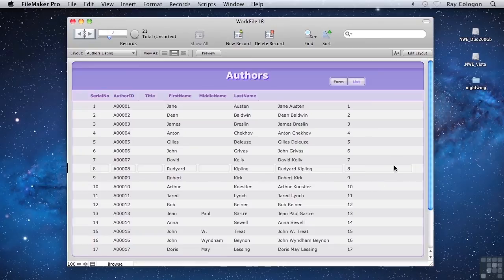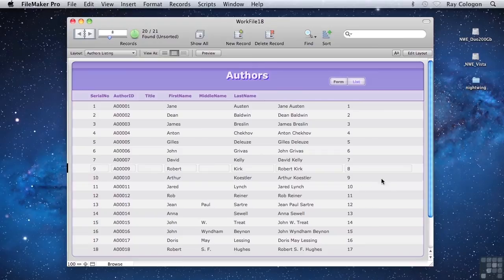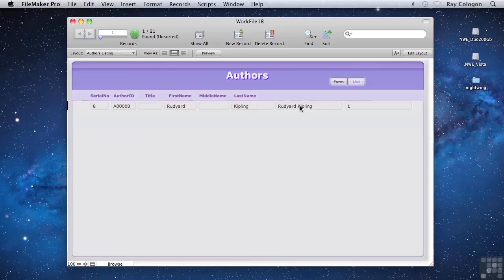However, if I omit the current record, serial number 9 now has record number 8, because serial number 8 has been omitted. And if I view only the omitted records, you can see that serial number 8 is now the first record in the found set, and therefore it has a record number of 1.